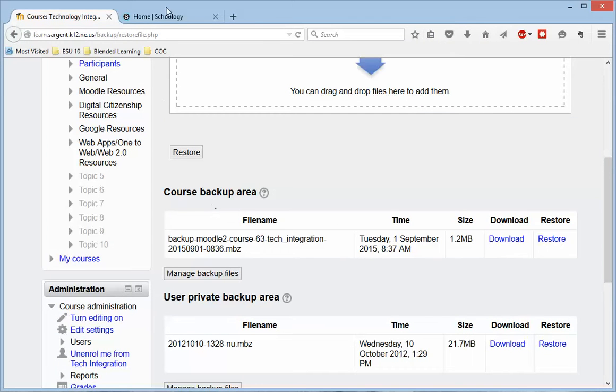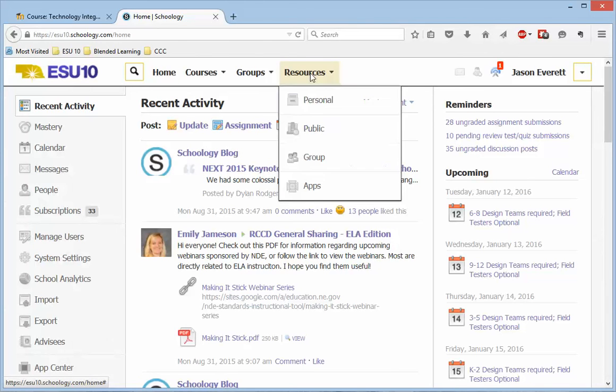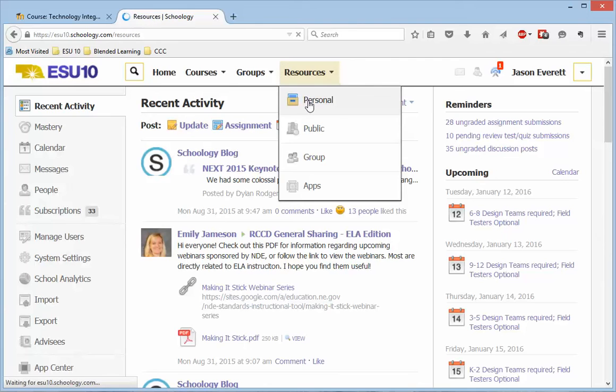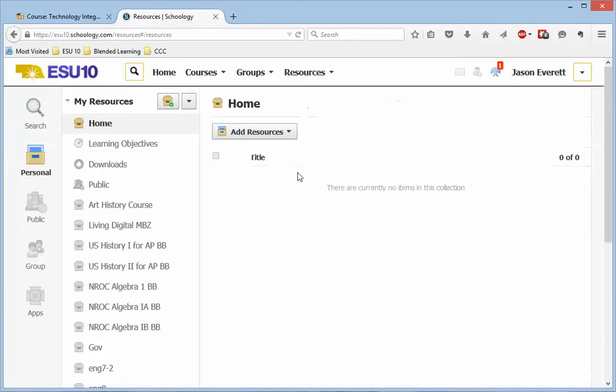Backup Moodle course, and we'll use that here in just a second. But for right now, I'm going to go back to Schoology, and I'm going to go to my Resources page within Schoology, and choose Personal, because I want to restore this into my Personal Resources.